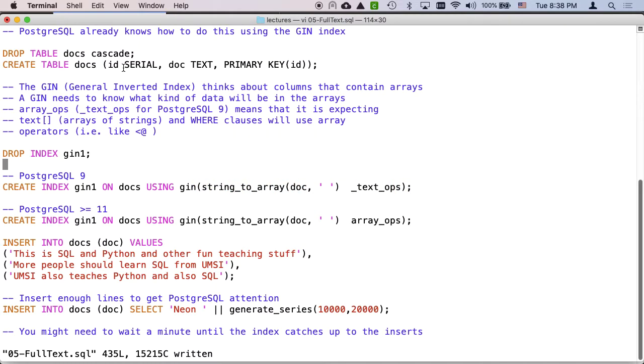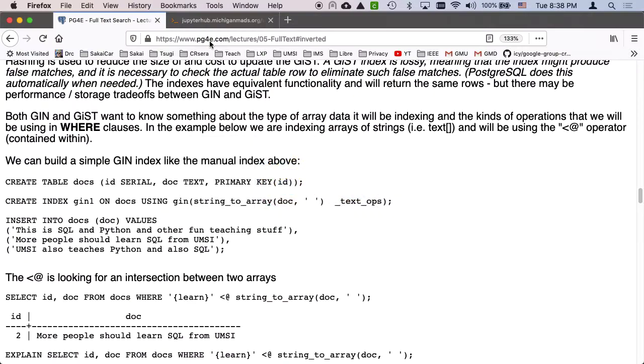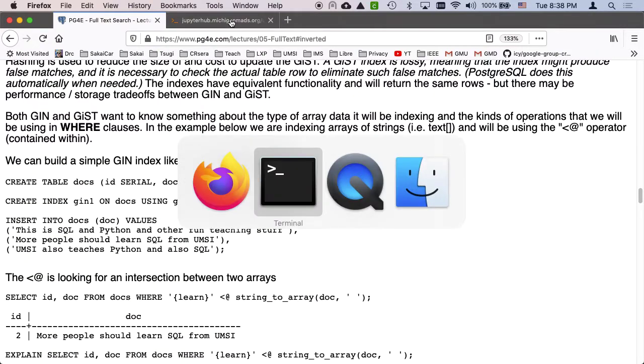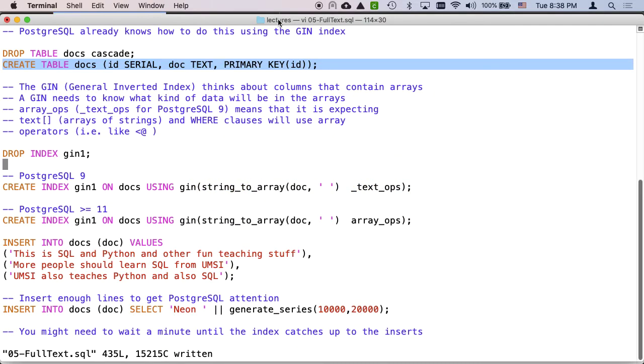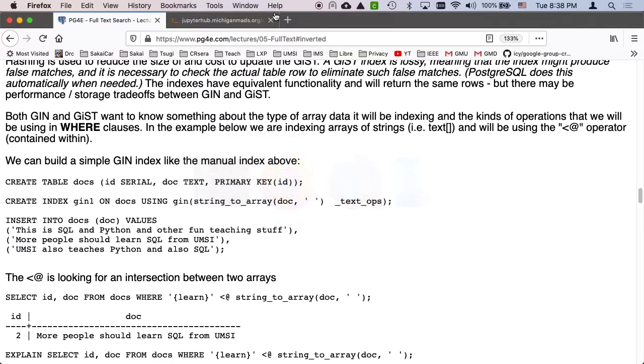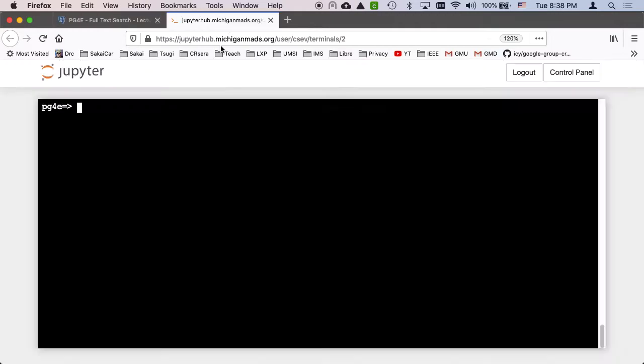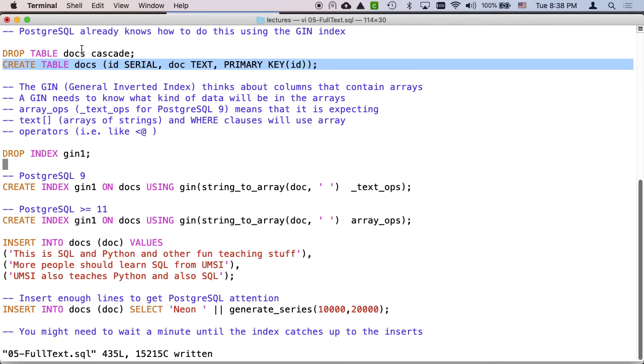And so let's go ahead and make our docs table. If you already created it, if you're doing this one multiple at a time, then you can drop the table and drop the indexes. It's always a good idea. I don't have one.